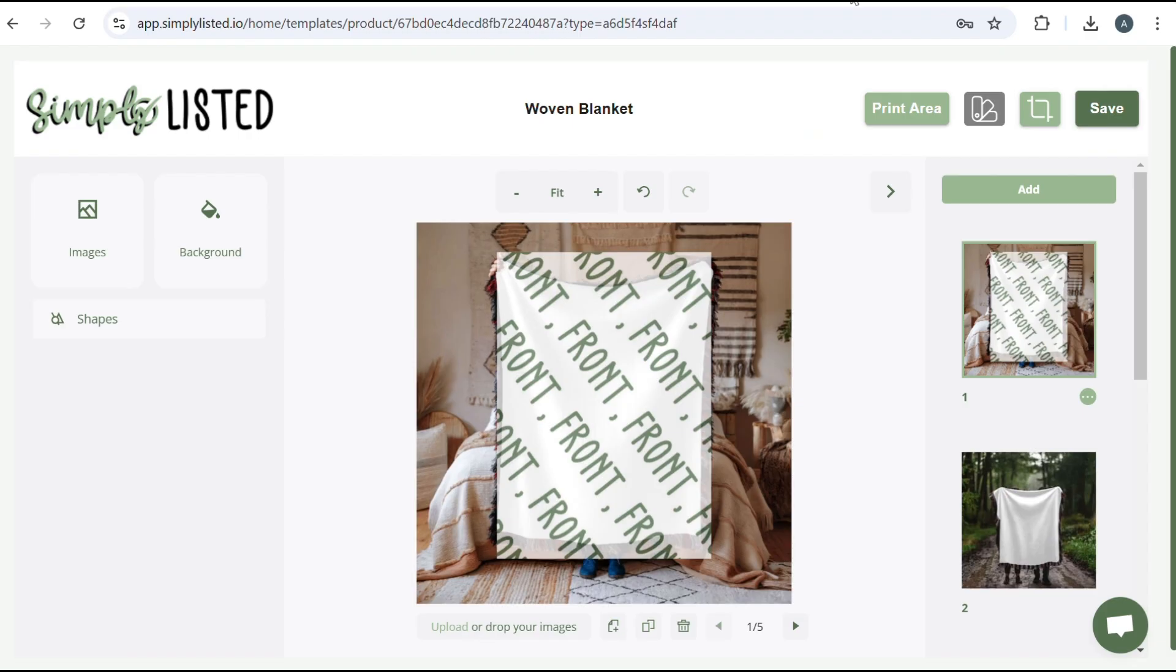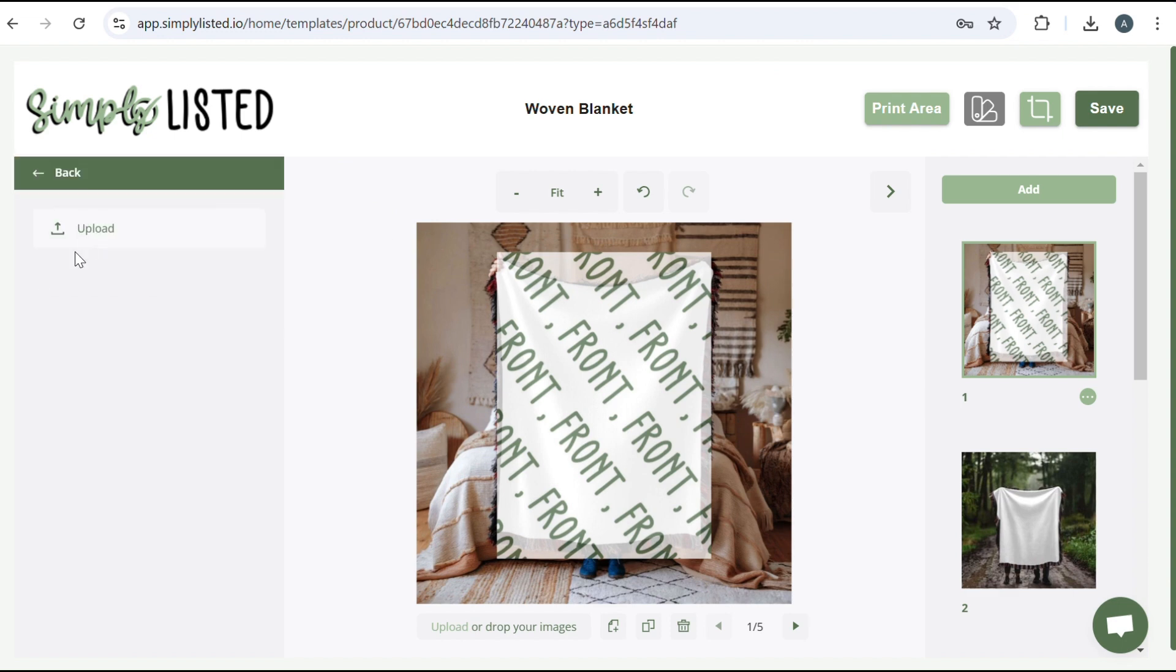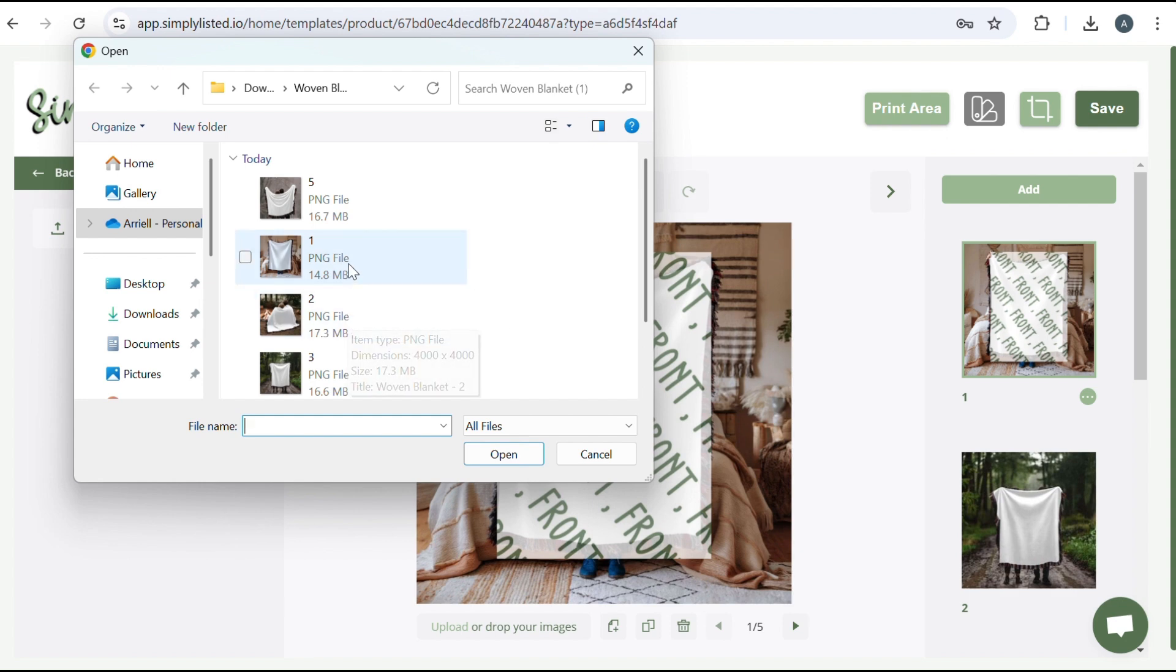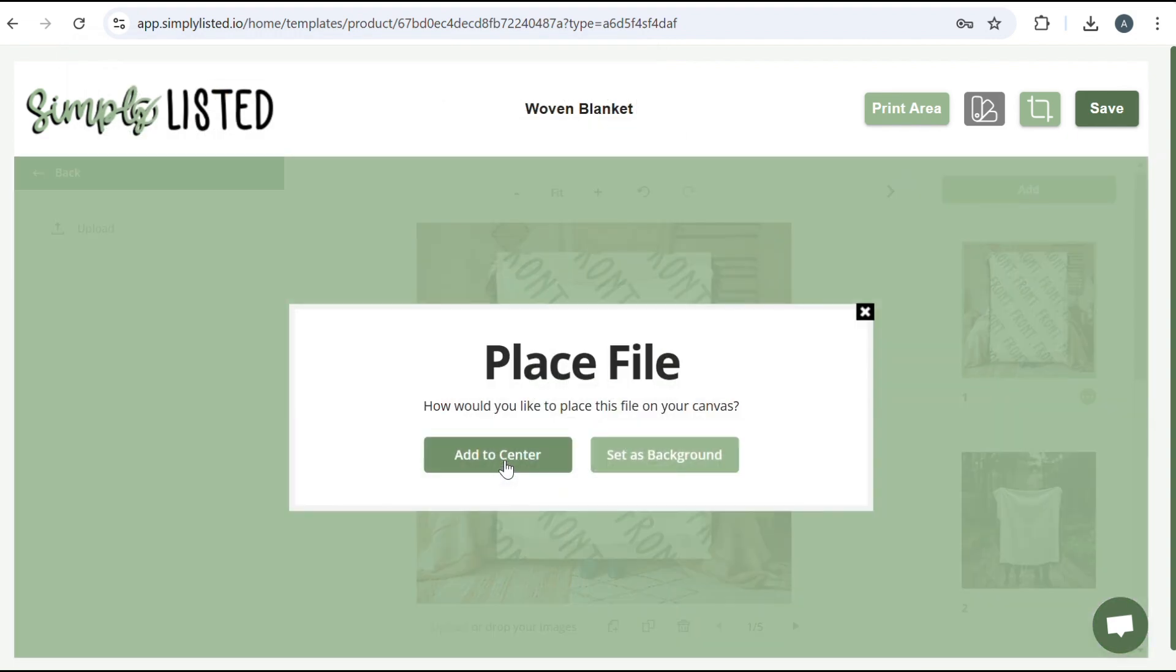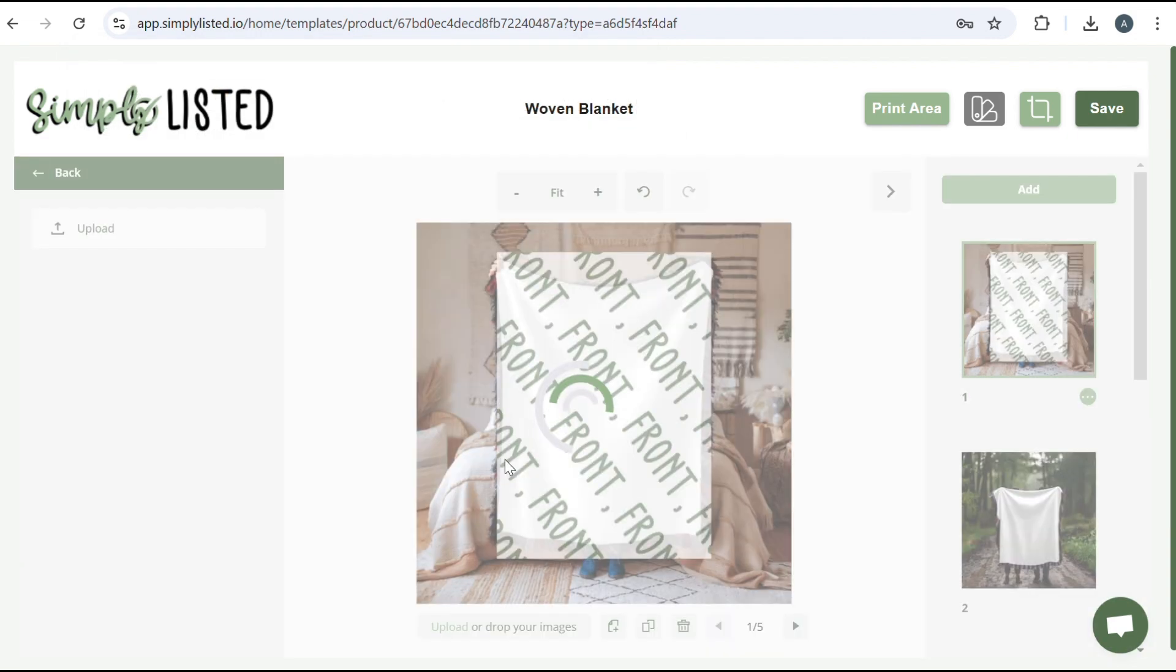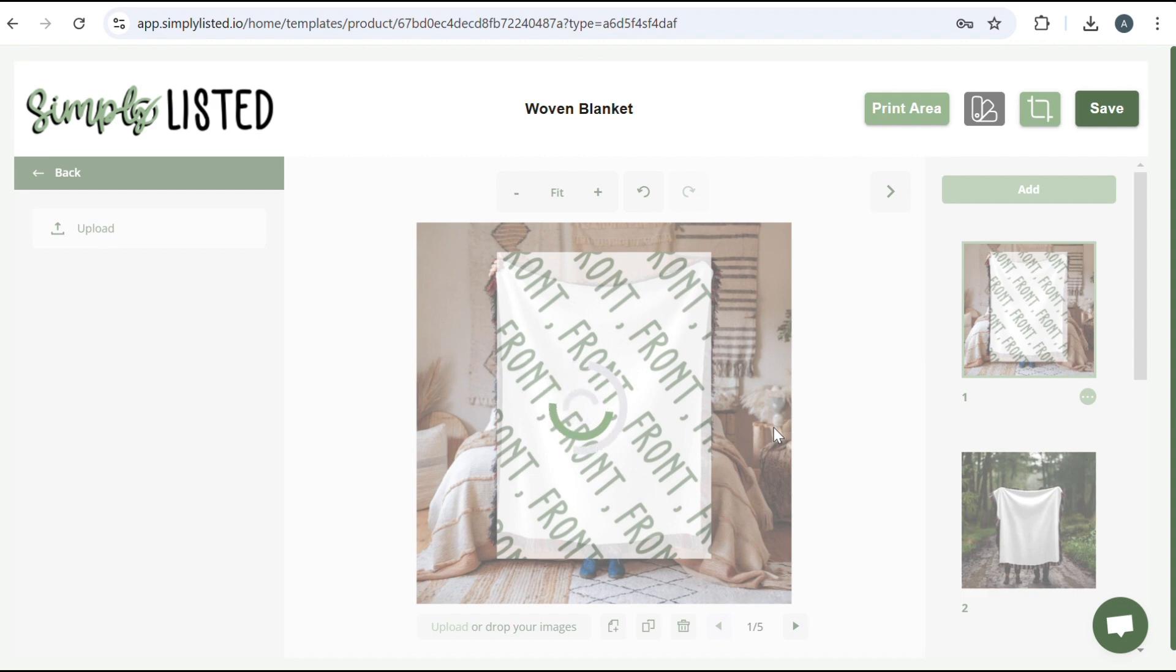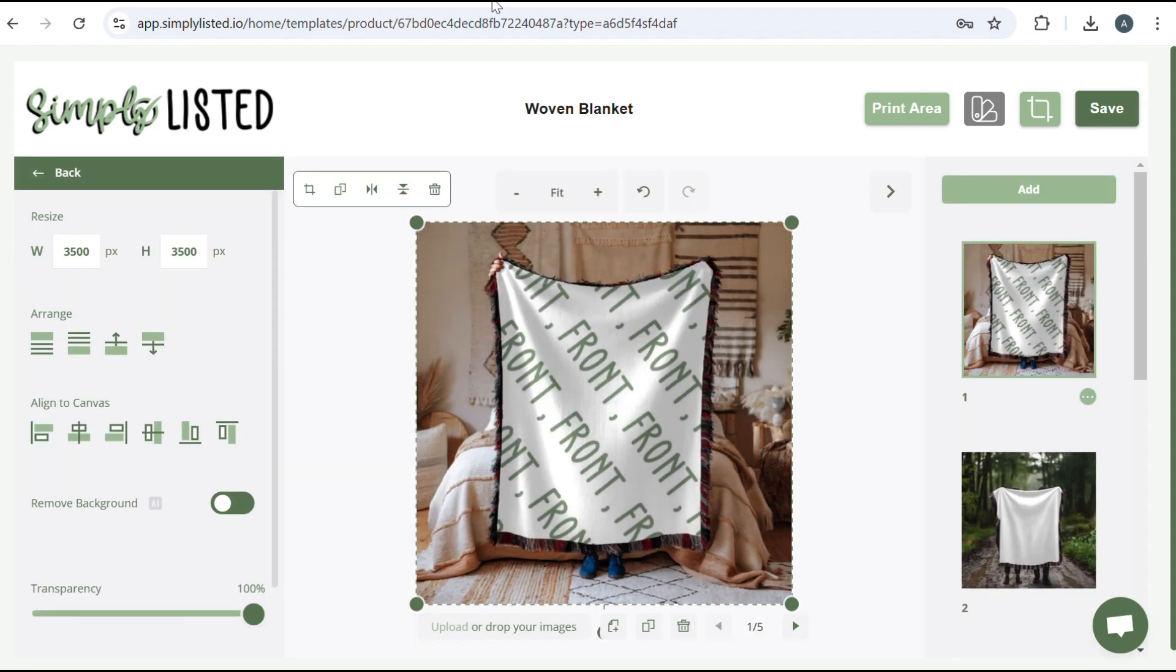Once you've downloaded them as a PNG file, you're going to go back to your Simply Listed template. And then you're going to click image and add that PNG image on top. So you want to find the correct one, which is this one, and add to center. So what it's going to do is sandwich them together, but have the transparency show through so that the design still looks realistic. And it just takes a few seconds. And perfect.